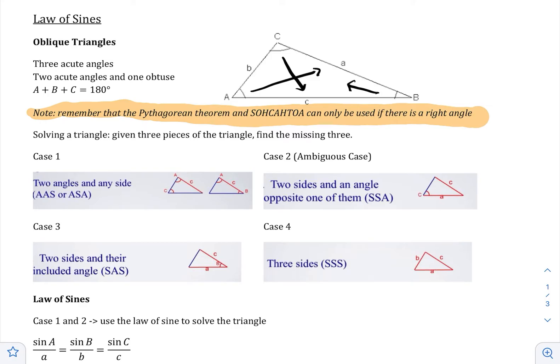There are four cases, and these four cases are dependent on what three pieces you're given. Depending on what kind of pieces you're given, you'll be in a specific case, and depending on what case you are, you solve it in a certain way. Case one is that you're given two angles and any side — two angles and one side, written as AAS or ASA. We're going to be doing case one in this video.